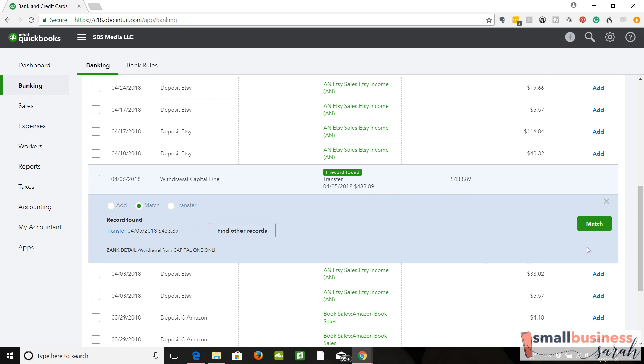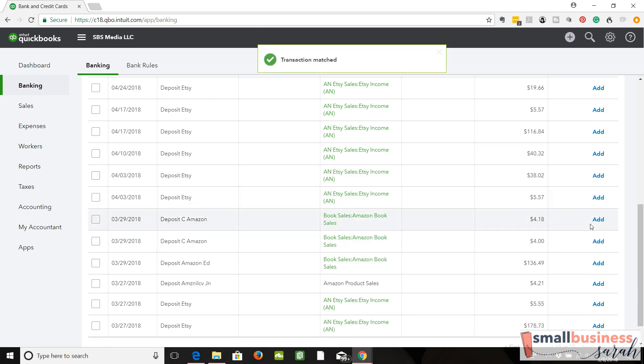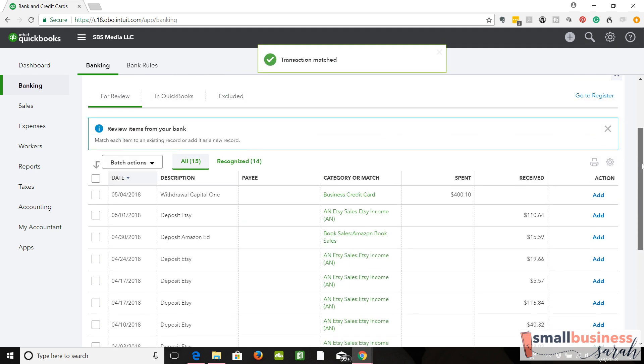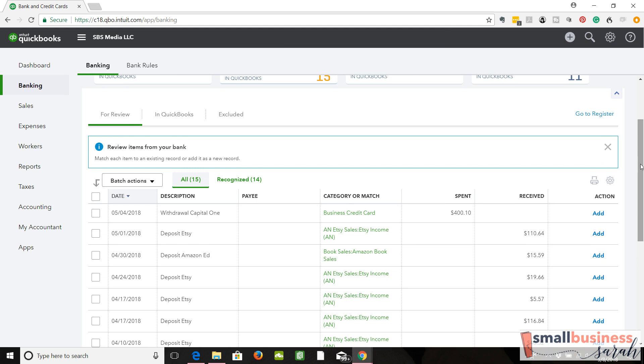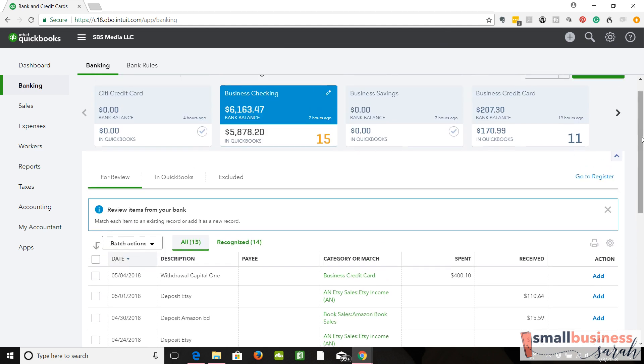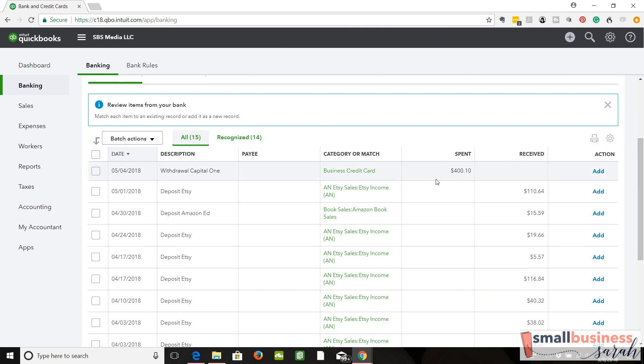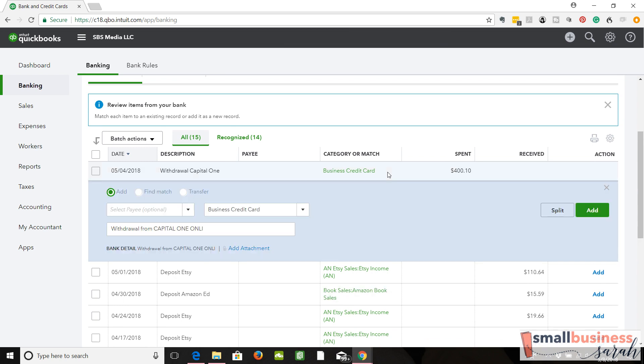So we're going to allow QuickBooks to match them up, and we're good. Let's show it from the other direction. You don't always have to record the credit card side first. You can record the checking side first. It does not matter. So here we have another transfer. See here, you can see it's showing up in the add tab, but it's a transfer to our credit card.